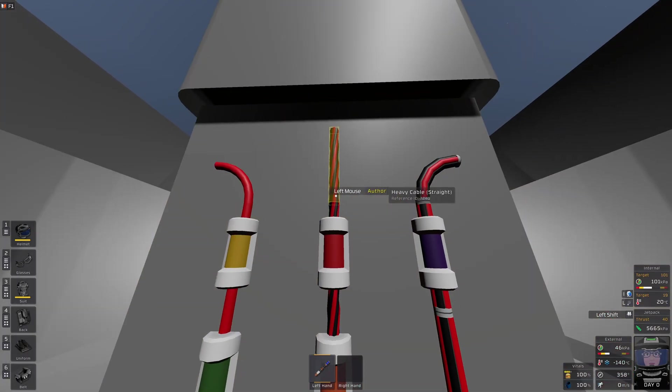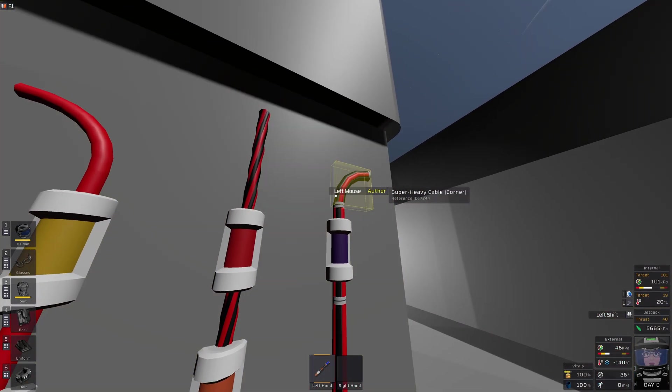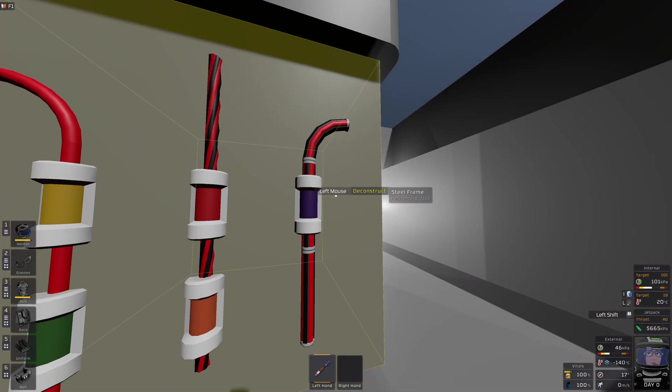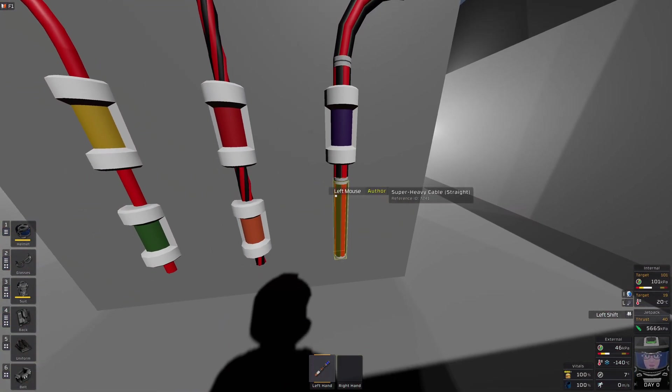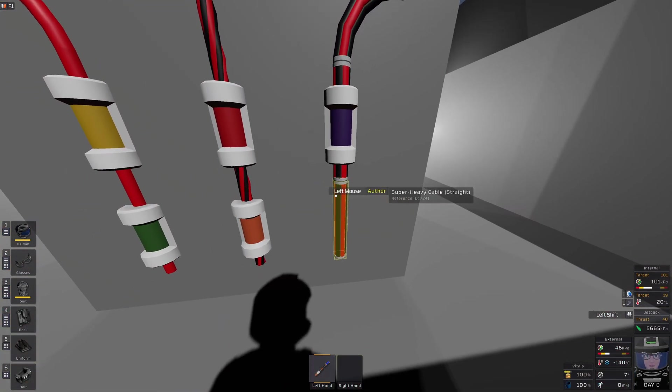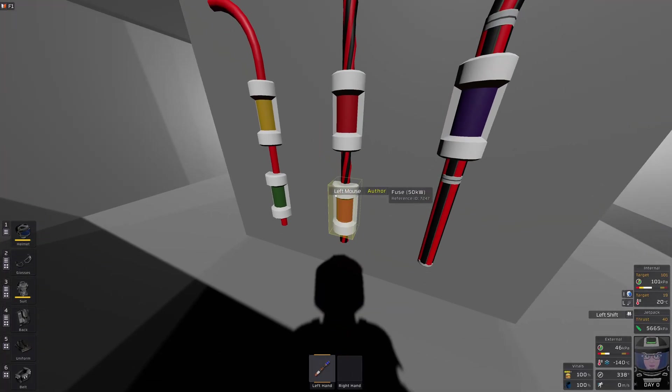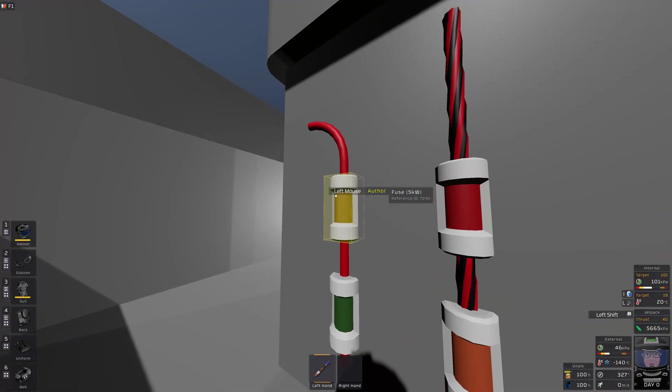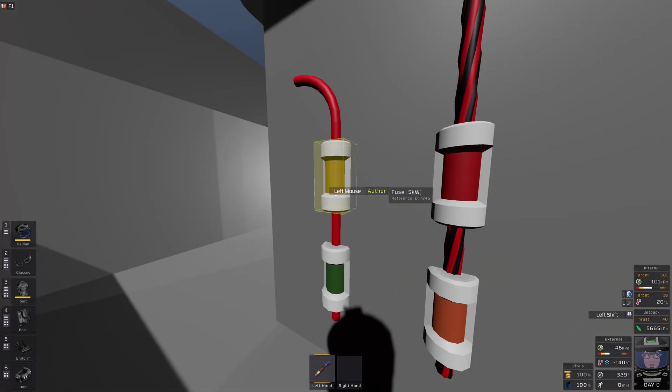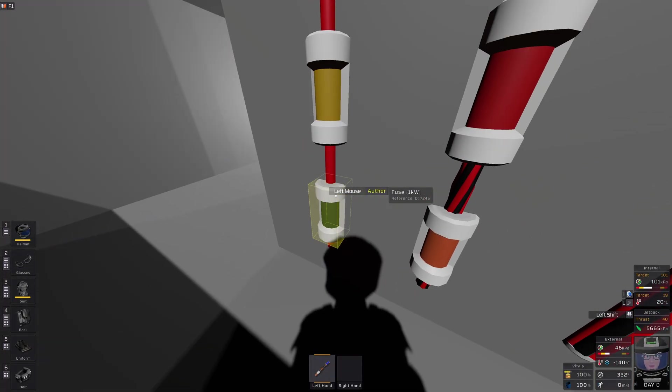Cable. Heavy cable. Super heavy cable. These cables are new and can transport up to 500 kilowatts, for which we also have a fuse. In addition to the 100, 50 kilowatts, 5 kilowatts, and 1 kilowatts fuse.